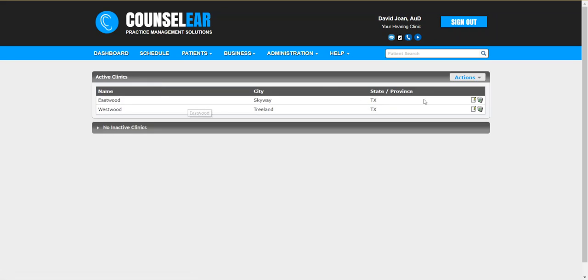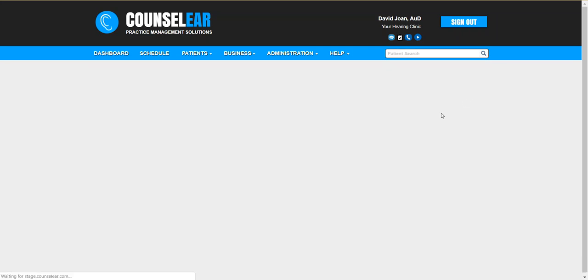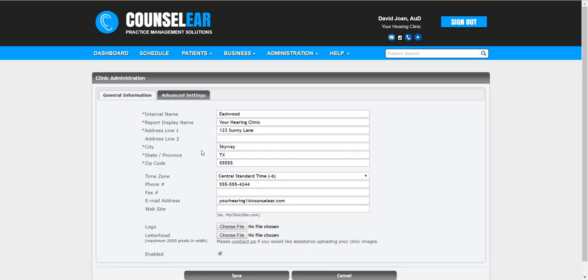You'll want to click the edit option off to the right of the clinic that you wish to activate for GatherUp. We'll talk about multiple clinics in just a moment as well, but first we'll click on the first clinic here.